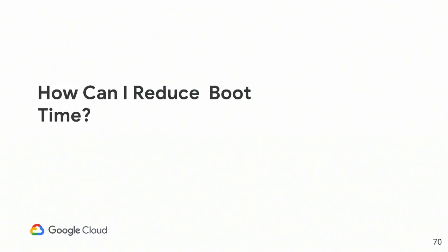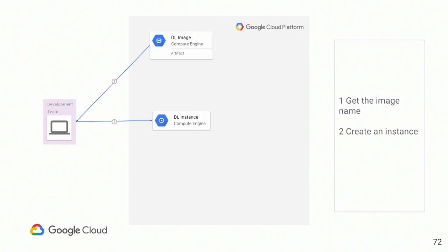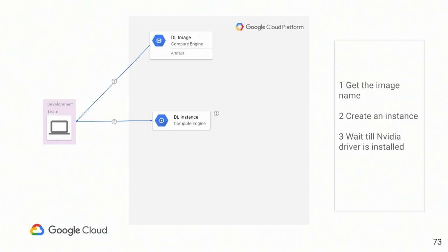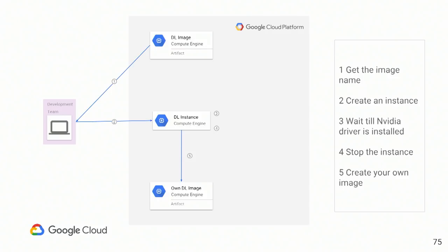And the answer is simple. We get the image that you want to create instance from, from the Google Cloud. We can create deep learning instance. We're waiting until the driver is installed, three, five minutes. It's horrible. We're working on this, and this will be improved. Stopping the instance and creating own deep learning image out of that instance. That simple. Five steps, and you have your own image, and that image will have this famous 15-second startup time that GCE gives you on other images.